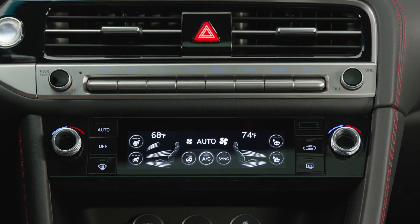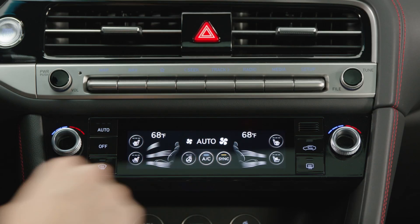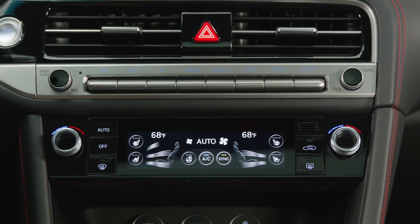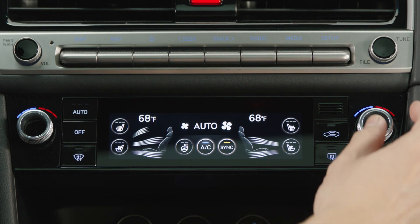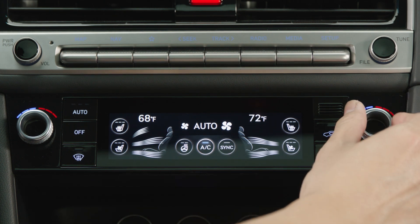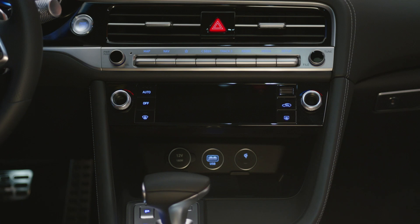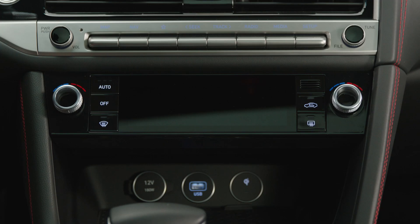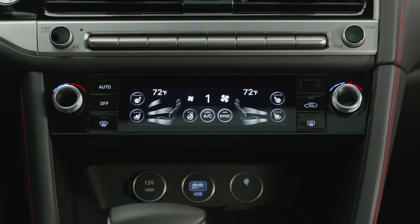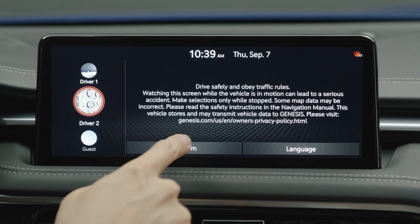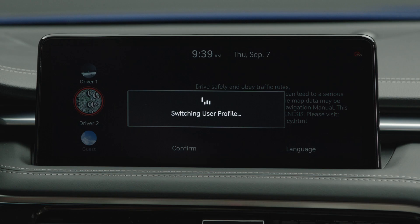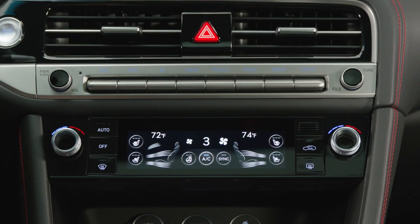The sync button enables the same climate settings for both the driver and the passenger. Note that sync will turn off automatically if the passenger selects their own temperature. Note that the settings will stay intact if you turn the vehicle off, but will change if another driver profile is selected upon entering the vehicle.